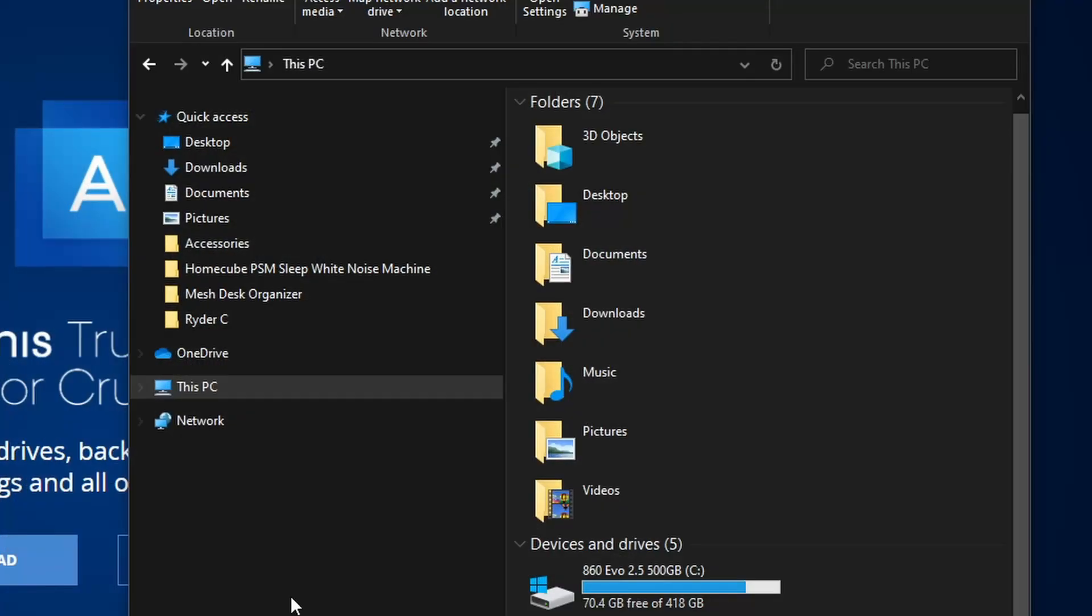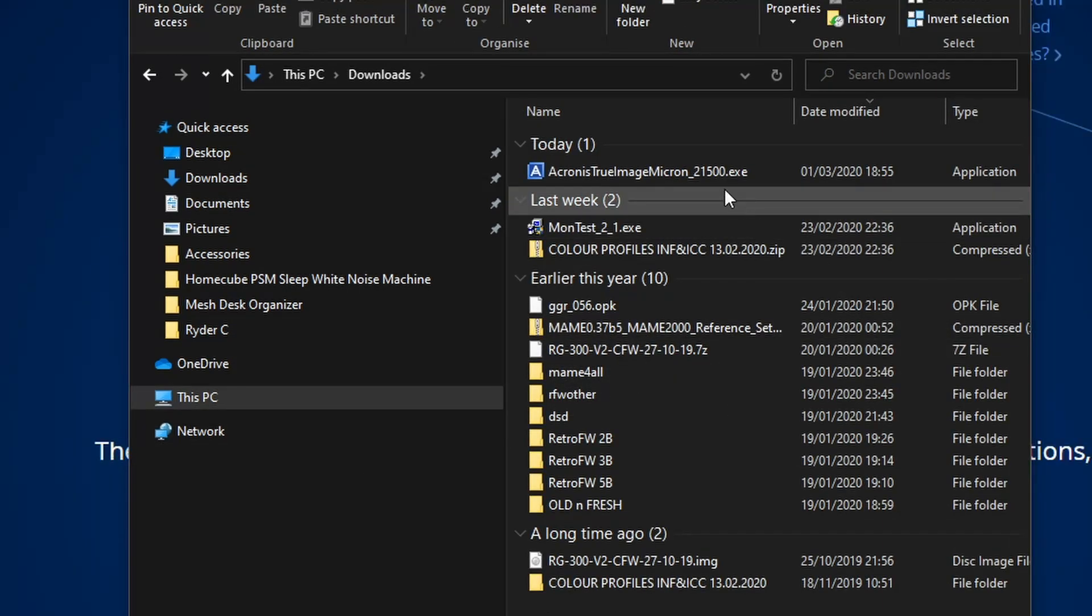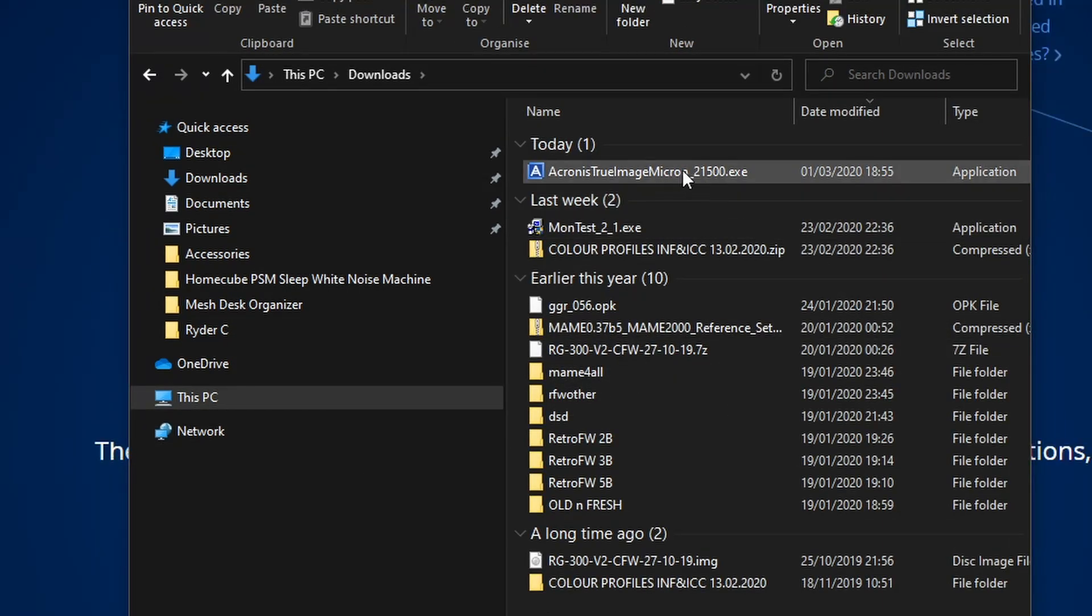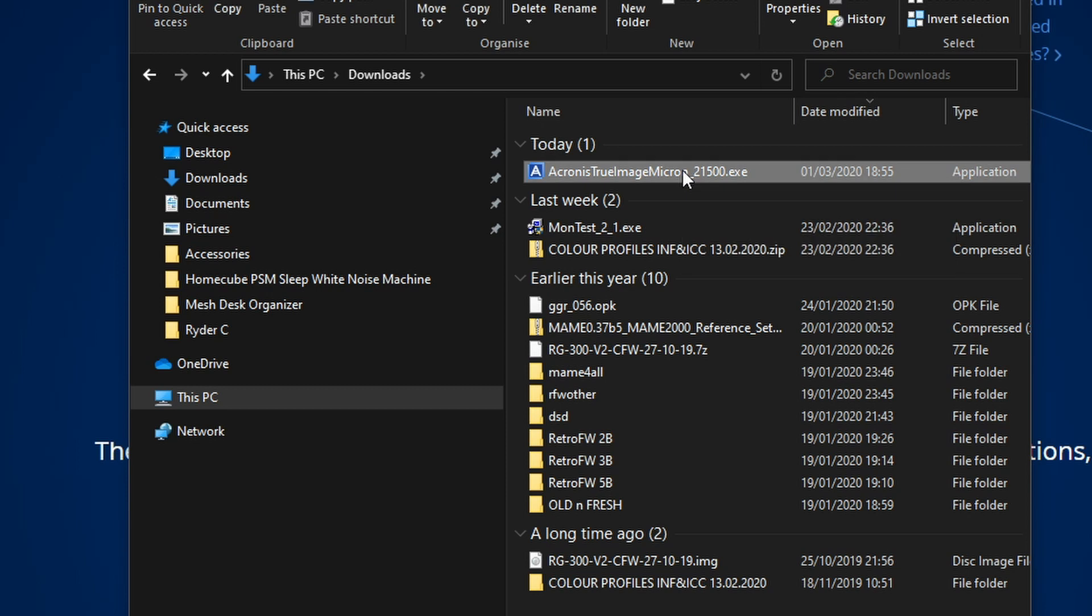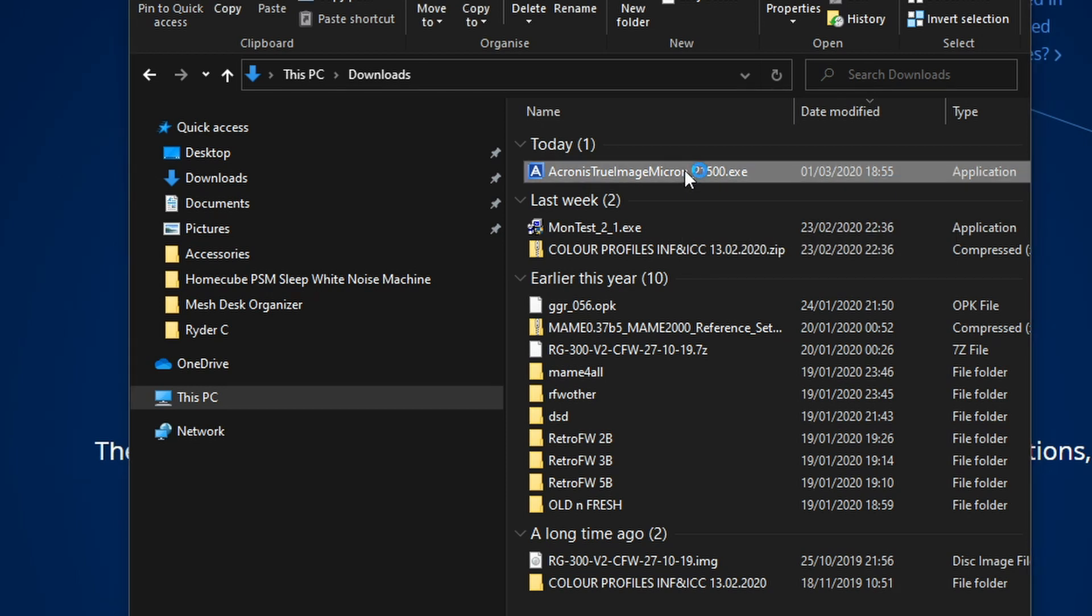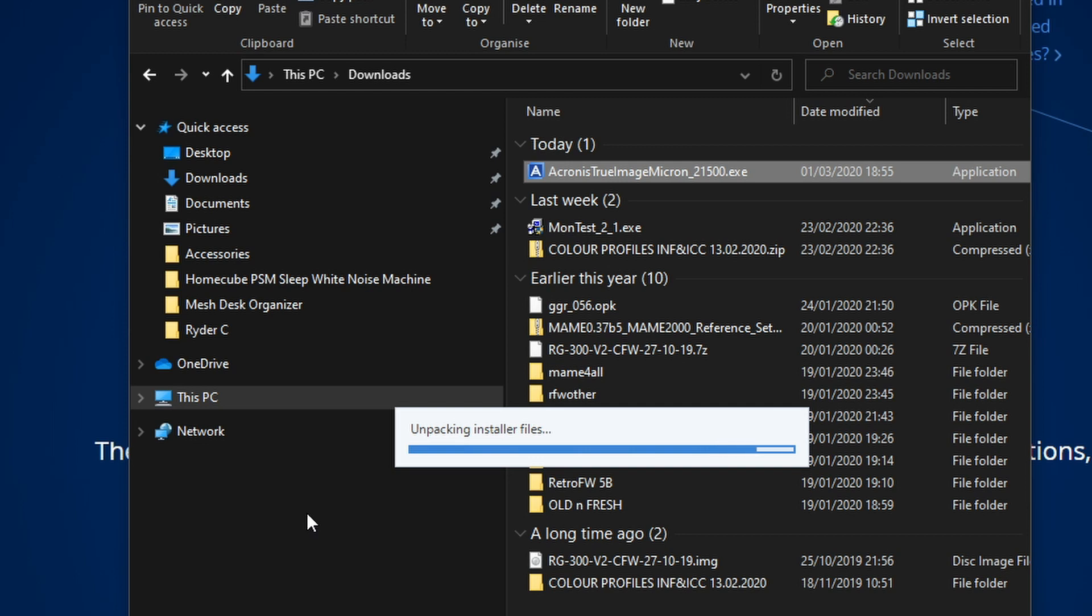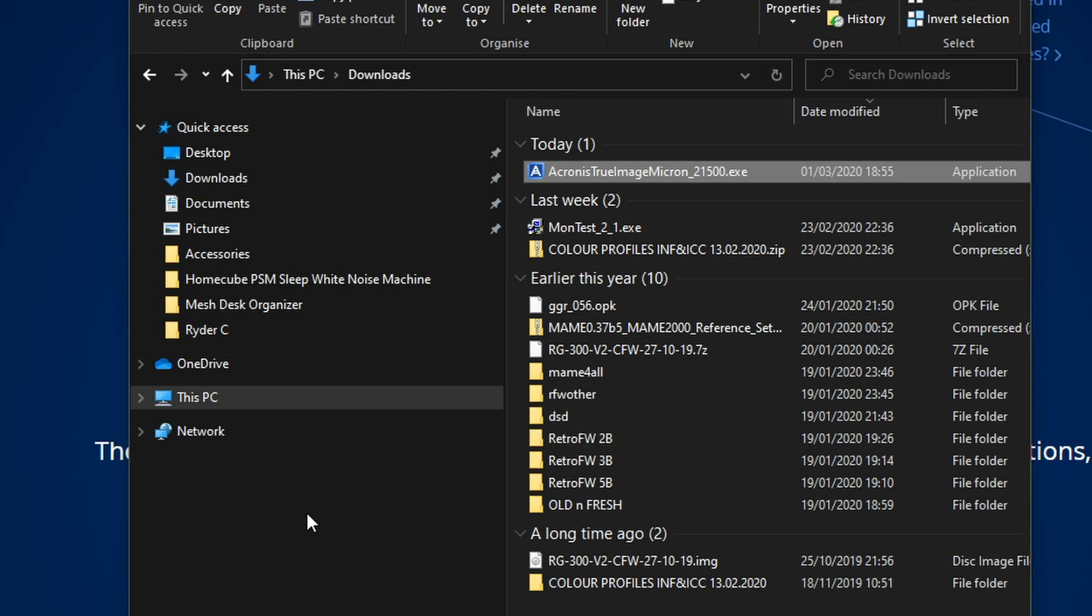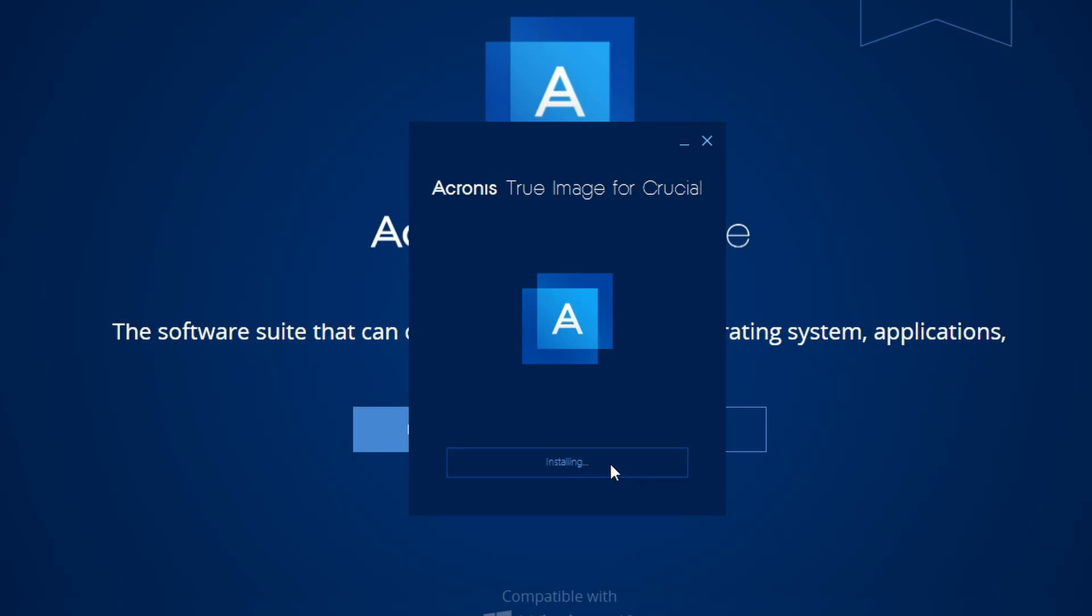So once that's downloaded click into your downloads folder. There it is, Acronis. You're just going to click on here to run it. Select OK and then it will start unpacking. And there we are. Select this button here to install. Just let it install.